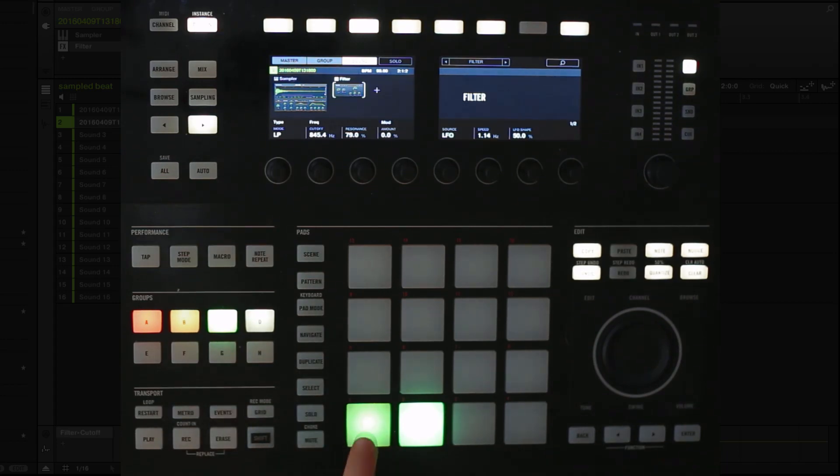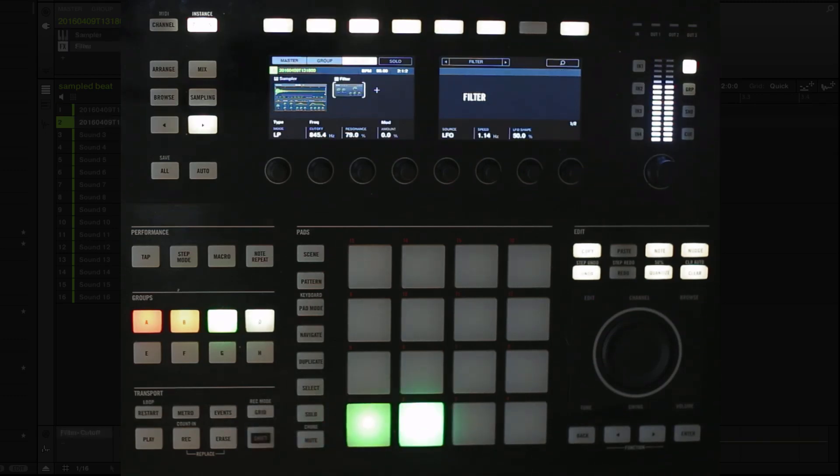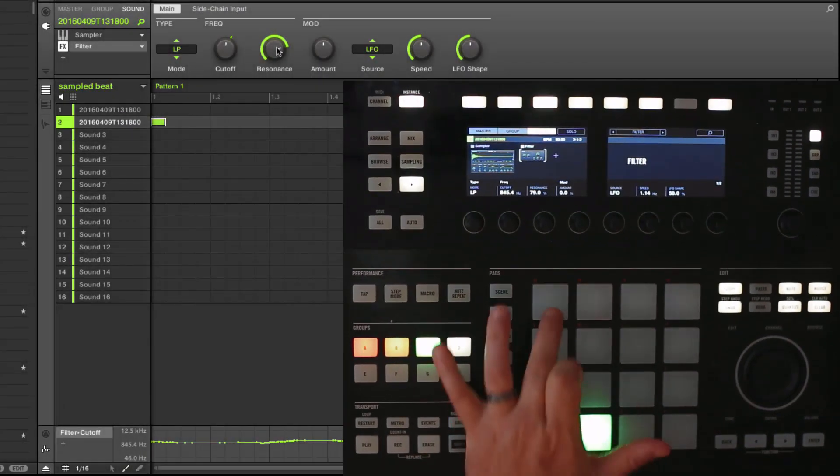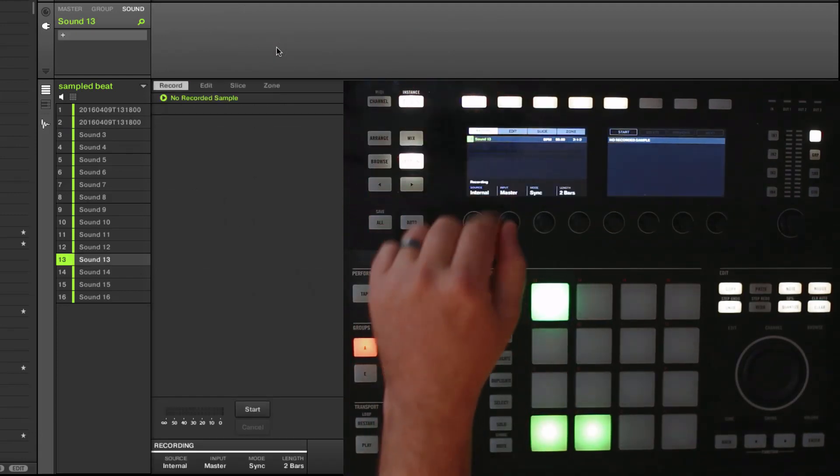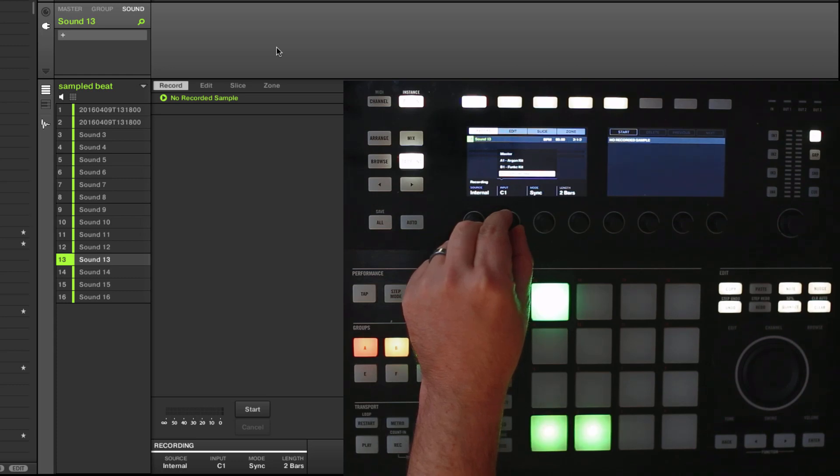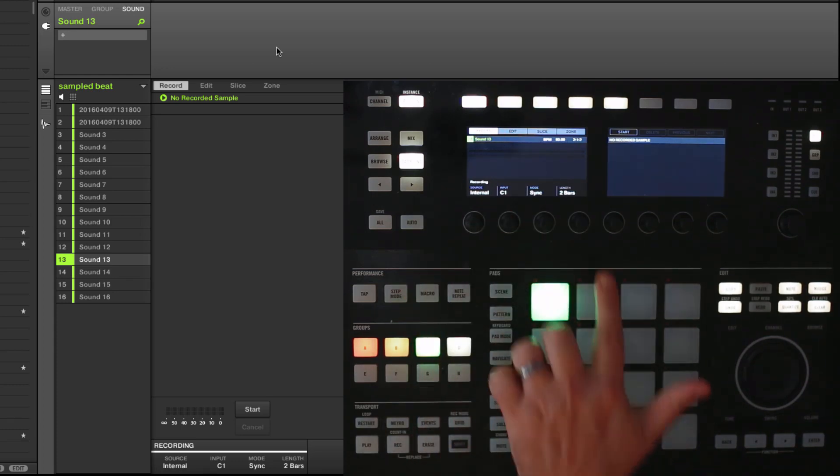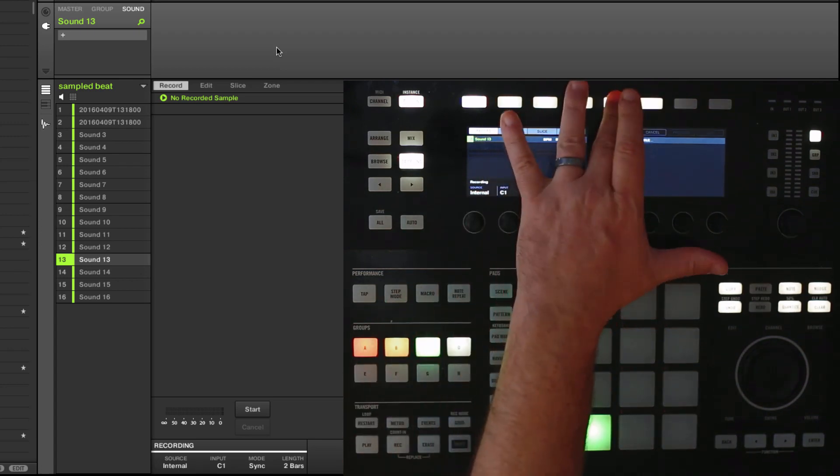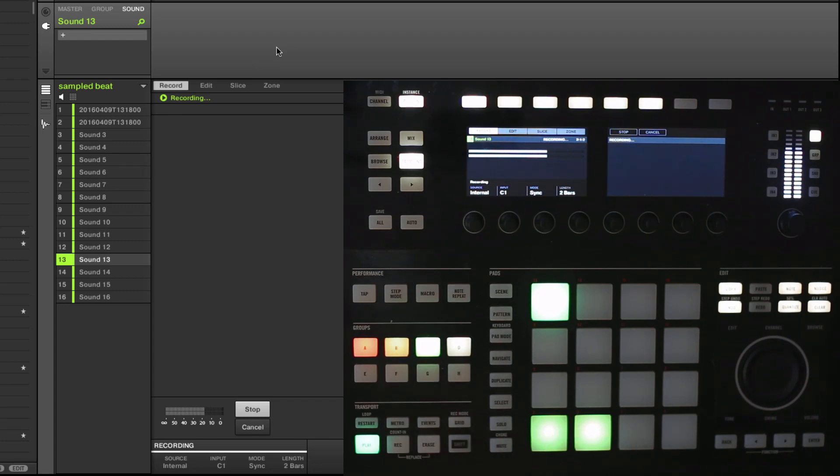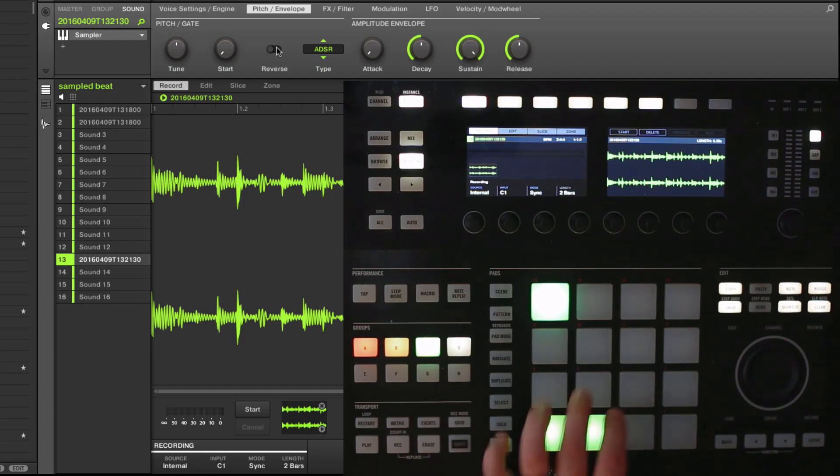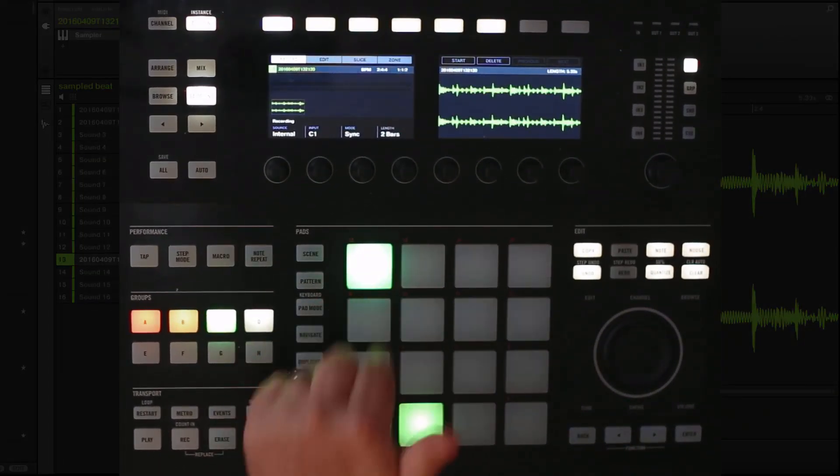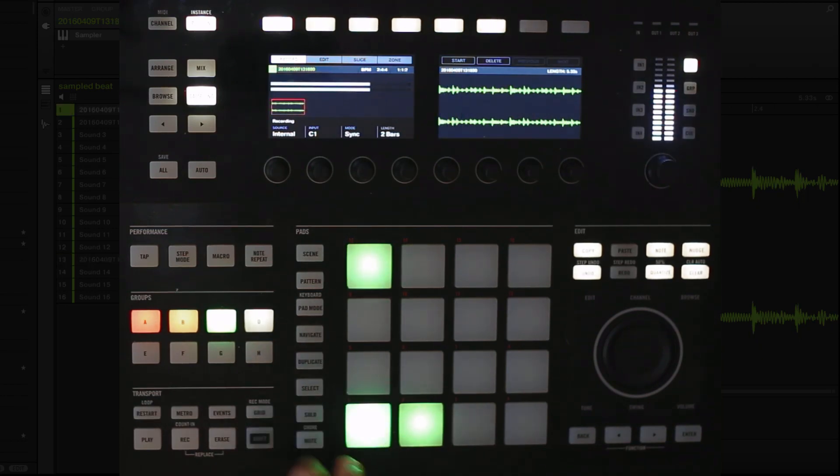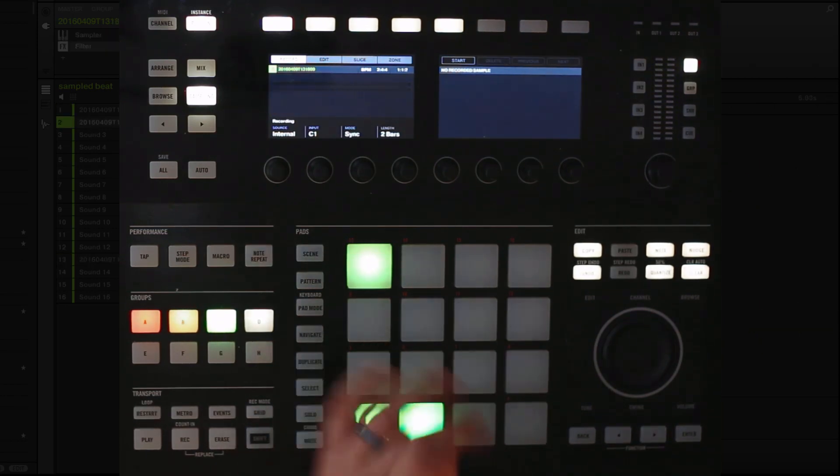So now I've got two different pads. Now say I wanted to maybe layer the two of those together. I could just select the new pad. Go to sampling. Record. Internal. This time we'll say... Sampled beat groove. So everything coming out of this group. Sync. Two bars. And just... Hit start. And play. And so what do I have now? I have a third pad. Which contains a combination of both my unaffected and my affected beat.